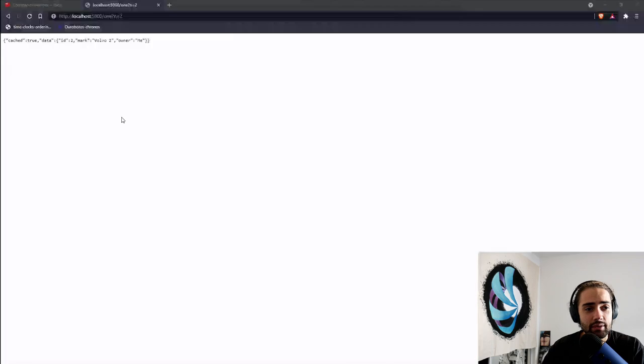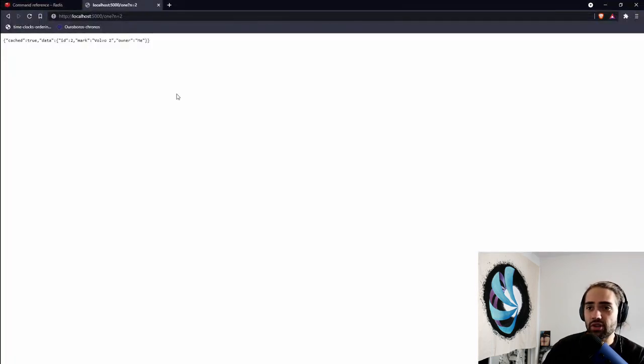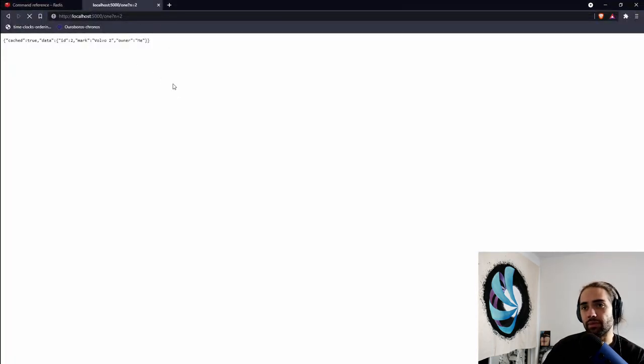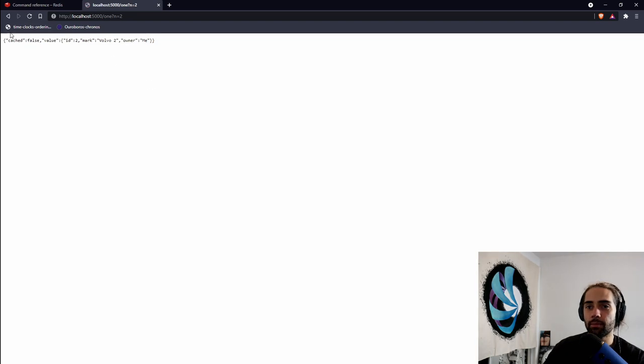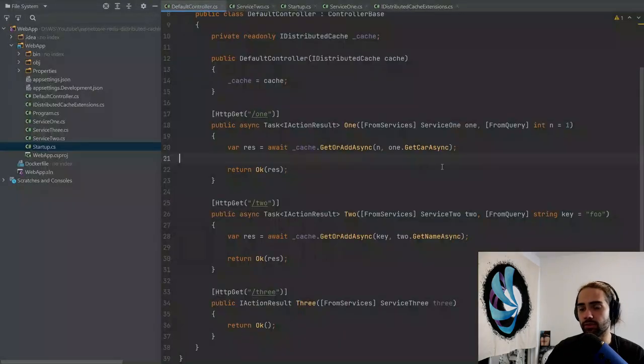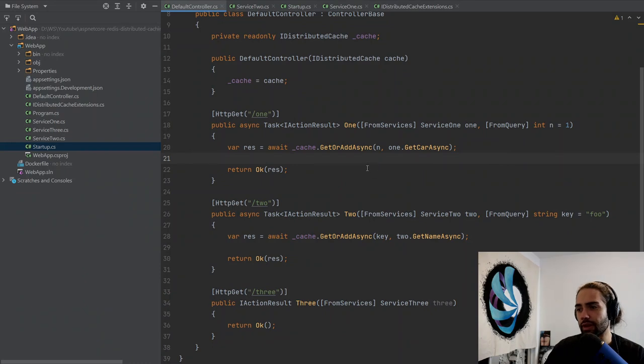Let's go ahead and double check that it all still works. We'll refresh the number two. It takes a little bit of time to load, but there it is. Cached false. Refresh again, we have cached true. Cool. So it is all still working.